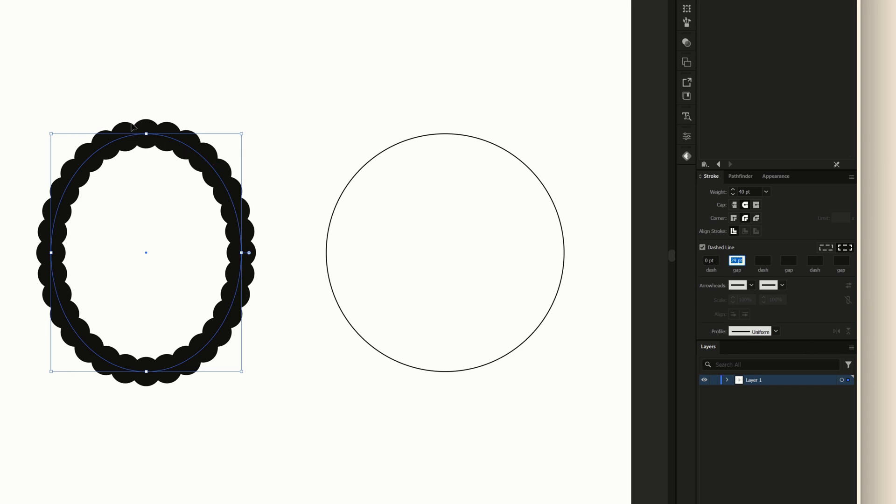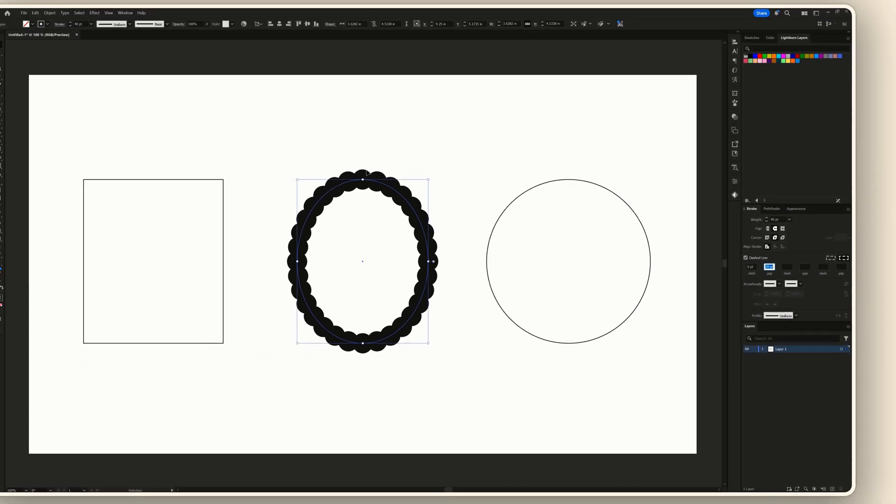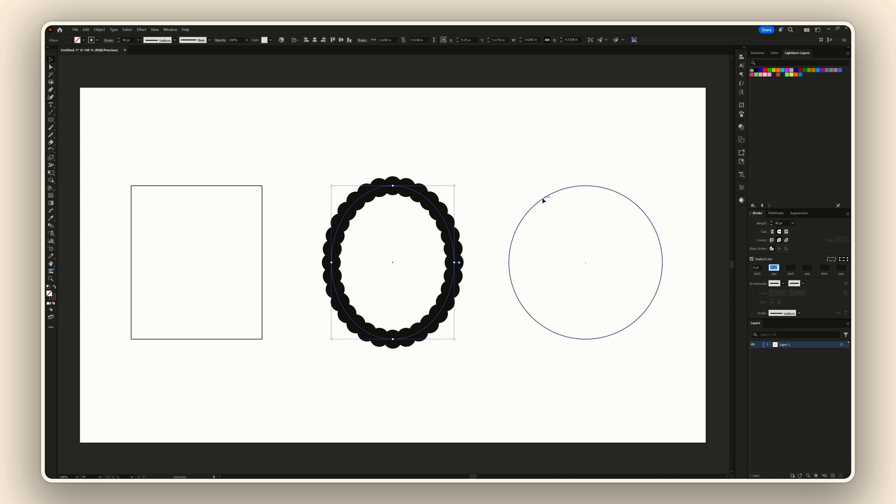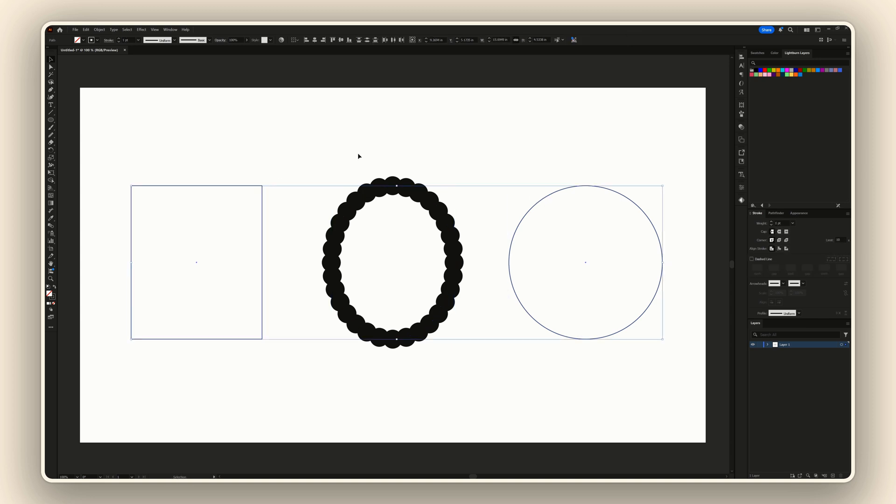If you want to apply the same stroke settings to your other shapes without having to do it manually, all you have to do is select these two shapes and then click I on your keyboard - that's the shortcut for the eyedropper tool. Then you want to find the stroke line in the center of these circles and click, and it will apply the same settings to the other two shapes.